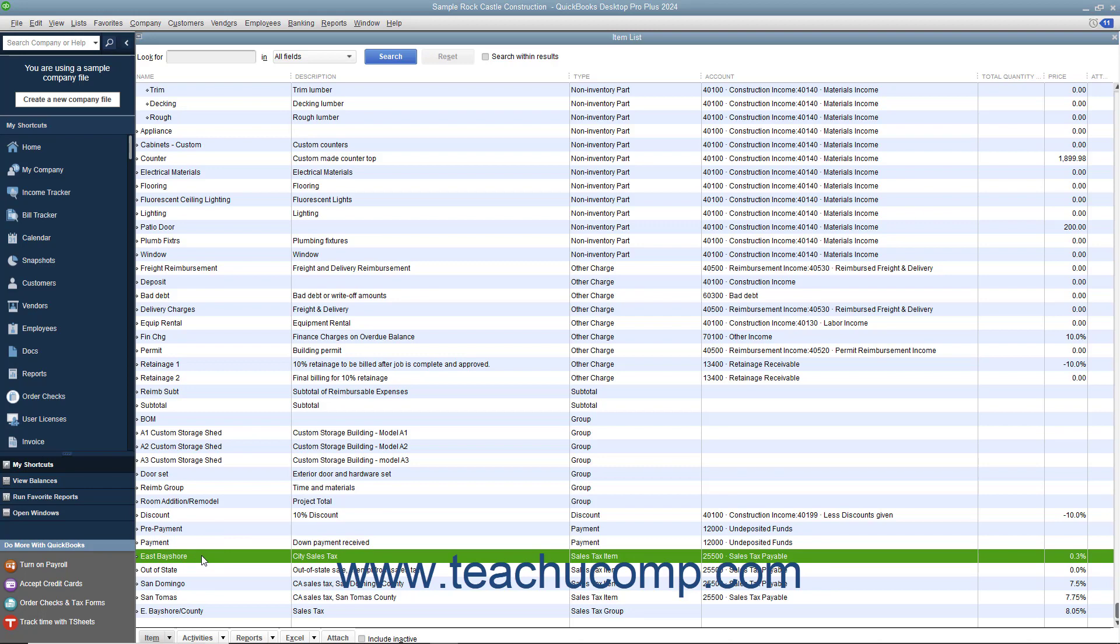This is because in states that collect both state and county sales tax, some states want you to report state sales tax and county sales tax as separate items, while other states want you to report them as one item.